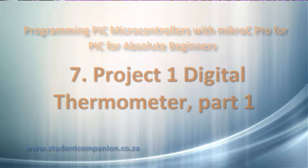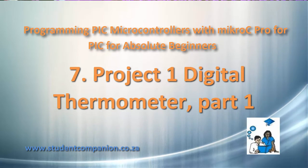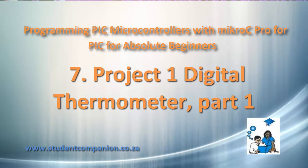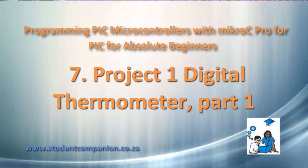Hi guys, welcome to this 7th tutorial in this series of programming PIC microcontroller with Micro-C Pro for PIC compiler.